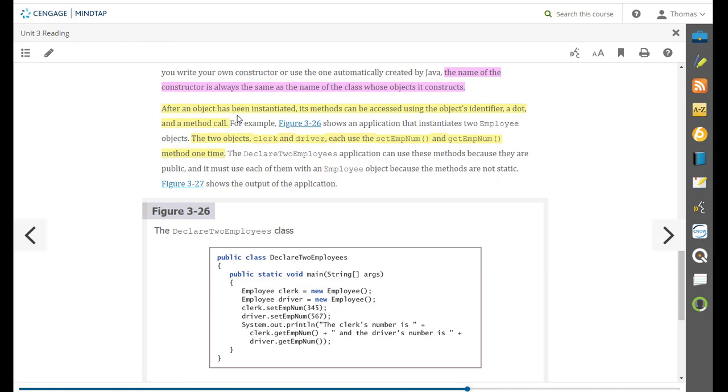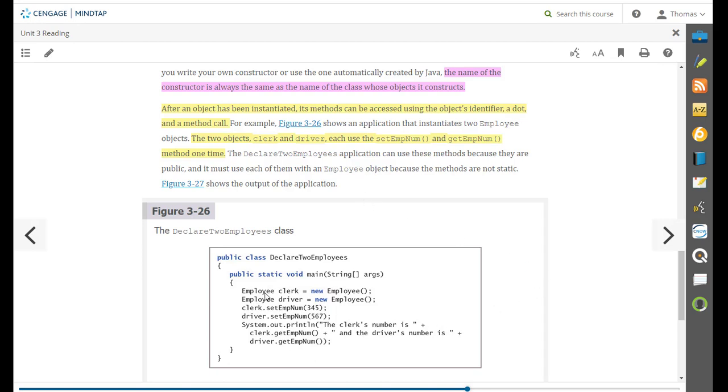After an object has been instantiated, its objects can be accessed using the object's identifier, a dot and a method call. So if we have two objects, a clerk and a driver, each use set employee and get employee number one time. And so somebody sets up a declare two employees application using those methods. Employee clerk equals new employee and driver equals new employee.